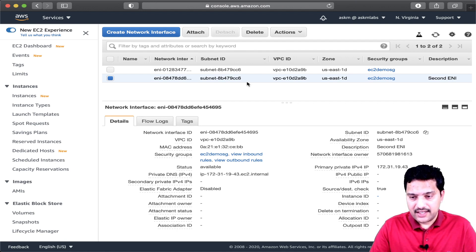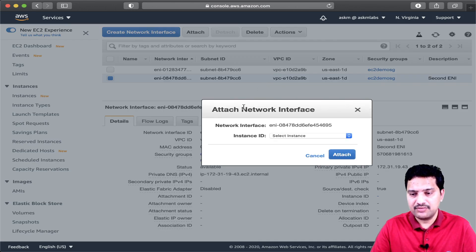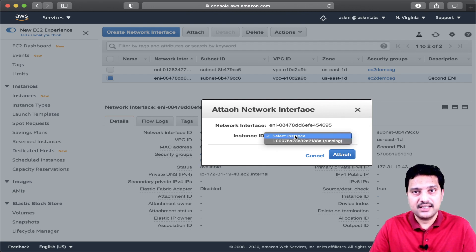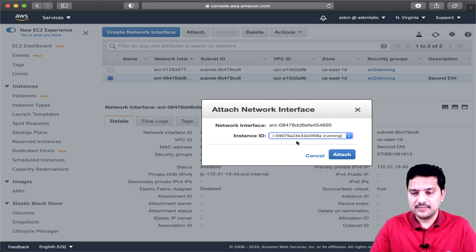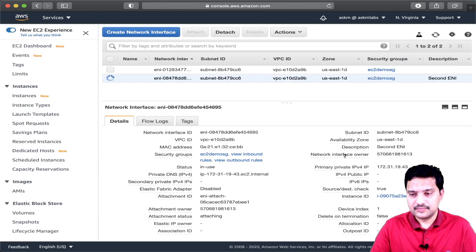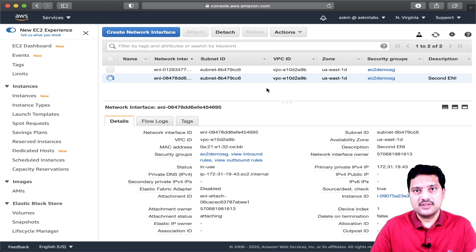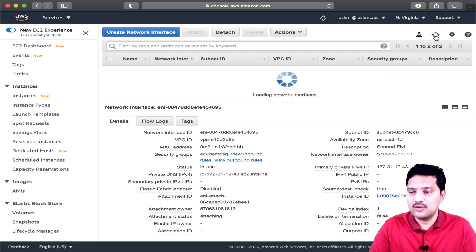Now I am going to attach this ENI to the EC2 instance that is up and running. If you select the attach option, it is now showing me the instance that is up and running in this availability zone. I am going to select this instance and click attach. The ENI is about to attach to the EC2 instance in the same availability domain.